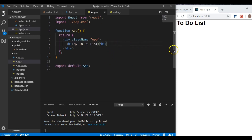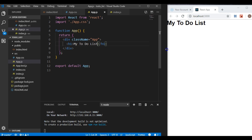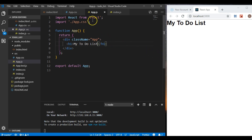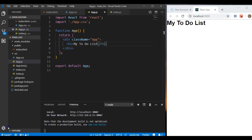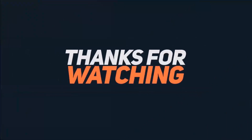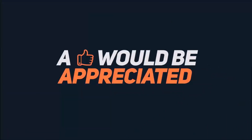Once we saved it refreshed and there we have 'My To-Do List'. We finished our cleanup, so now it's time to start the project. In our next video we'll begin adding our components for our to-do list. See you then!